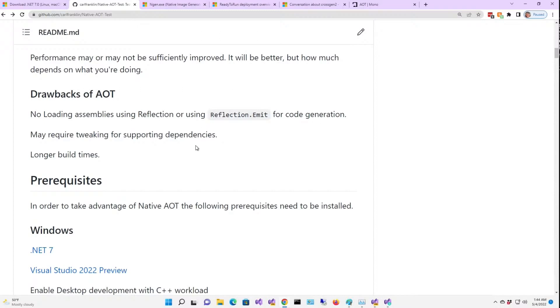It also may require tweaking for supporting dependencies. You may have some missing things and things that aren't the right version, and you may have to resolve those things. There's lots of documentation on that. Also, longer build times. If you've got an old machine, go make a cup of coffee.